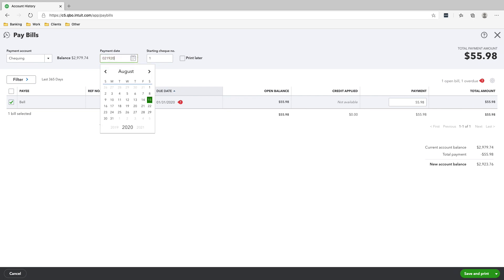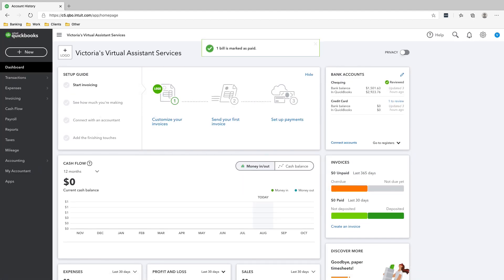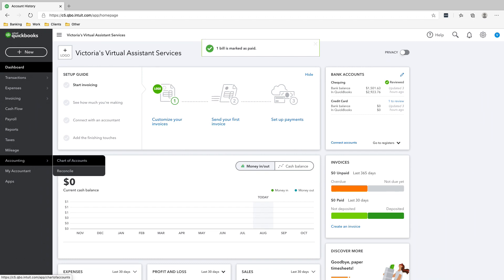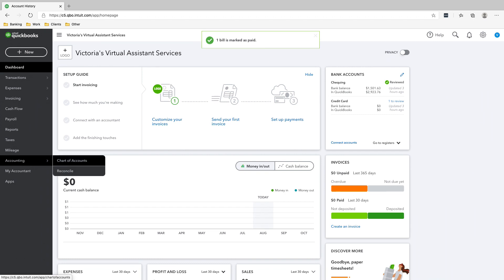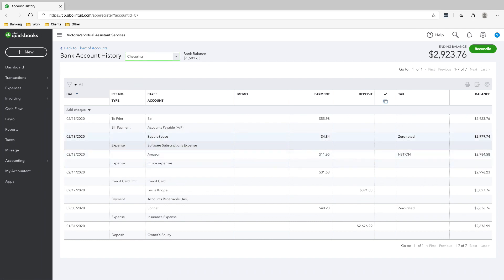Feb 19, 2020. Make sure that the payment account is correct, and then we'll click Save and Close — and we paid that bill. If we go to our chart of accounts, you'll see that in our checking account, $55.98 is recorded there — we paid our Bell bill.